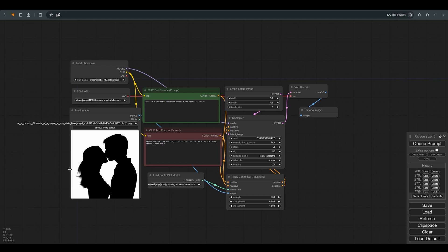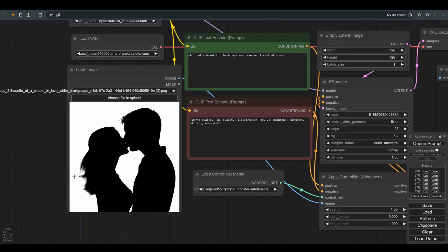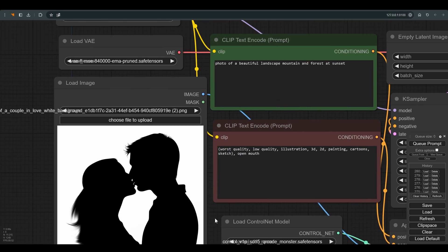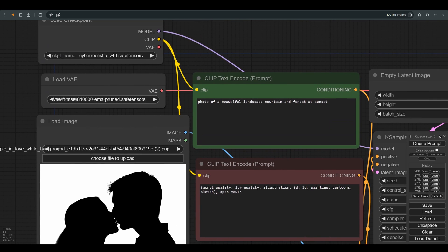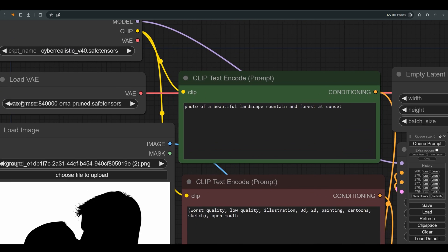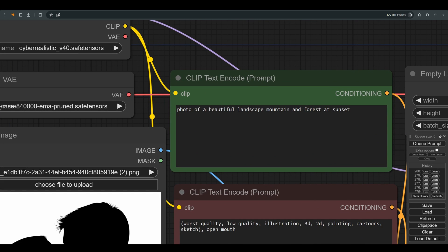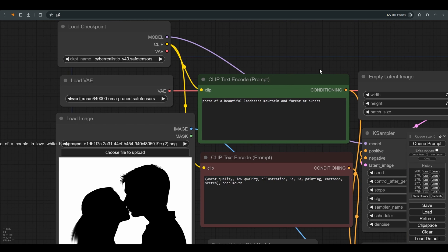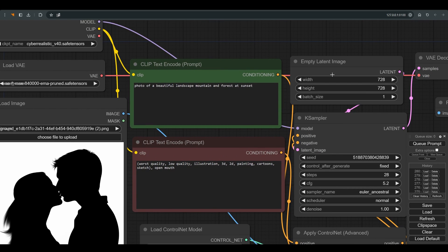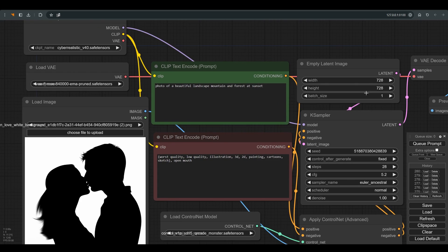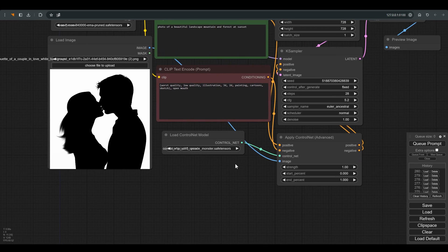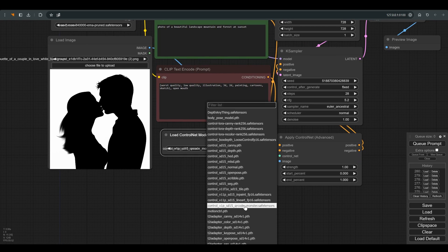First of all you need to choose an image and for that we will use load image node. Let's write a prompt. I wrote a photo of a beautiful mountain and forest landscape at sunset. It should be noted that the proportions of the latent and the image we uploaded match.